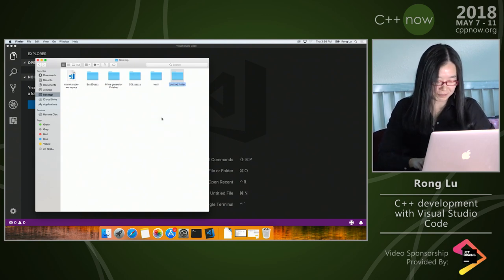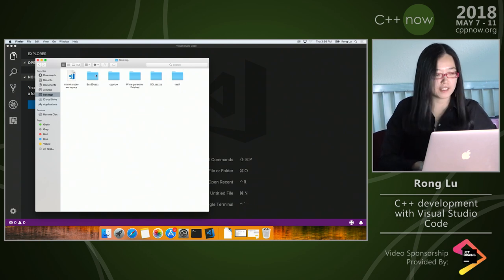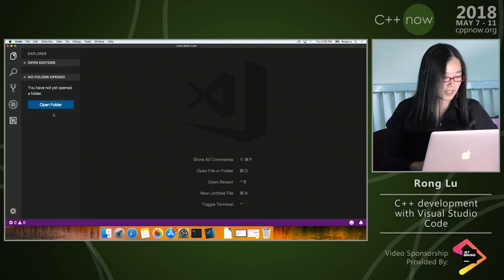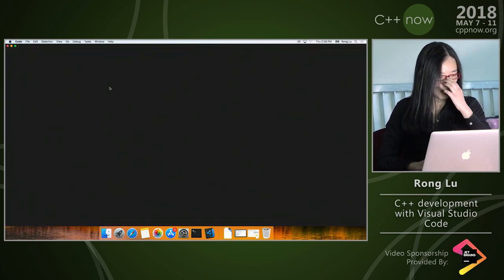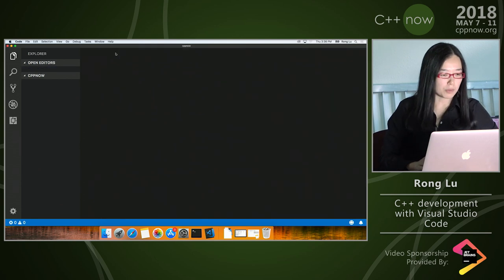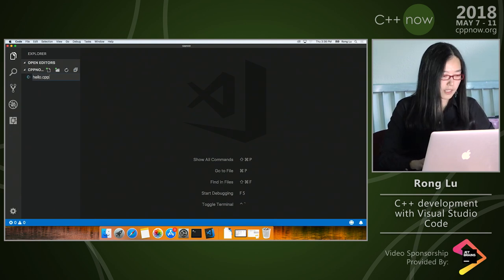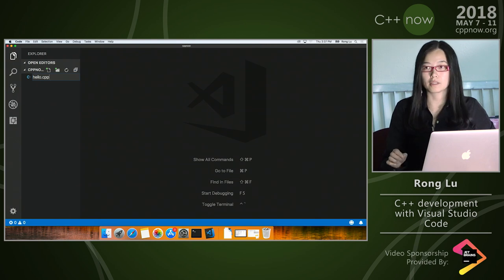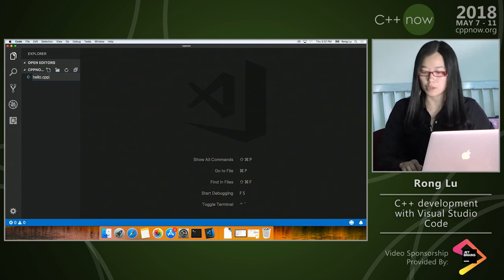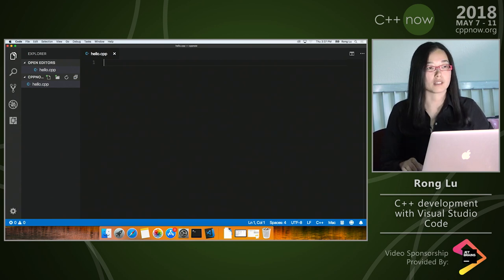By scratch I really mean it — I'm going to create a new folder, it has nothing in it. I'm going to open that folder called 'vscode cppnow'. And literally there's nothing in here. Now let's add a new file for a very simple program. Notice as soon as I type '.cpp', it recognizes it's a C++ file, which means our IntelliSense for C++ is going to start to kick in.